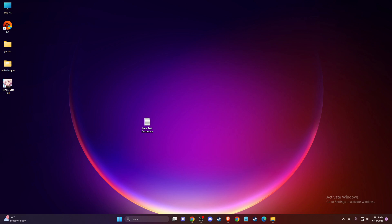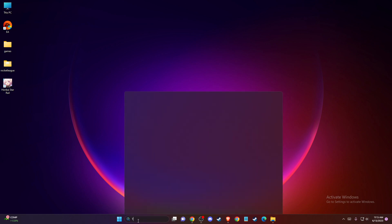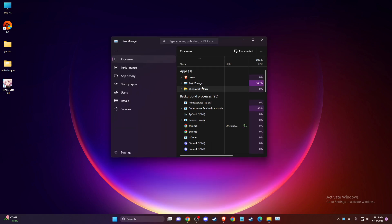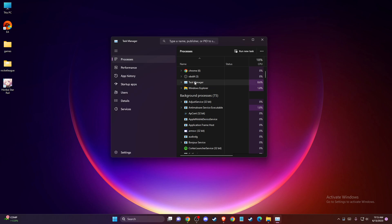So the first thing you can do here is basically run Steam as administrator. To do so, first open up Task Manager and you need to make sure that Steam is not running on your computer.